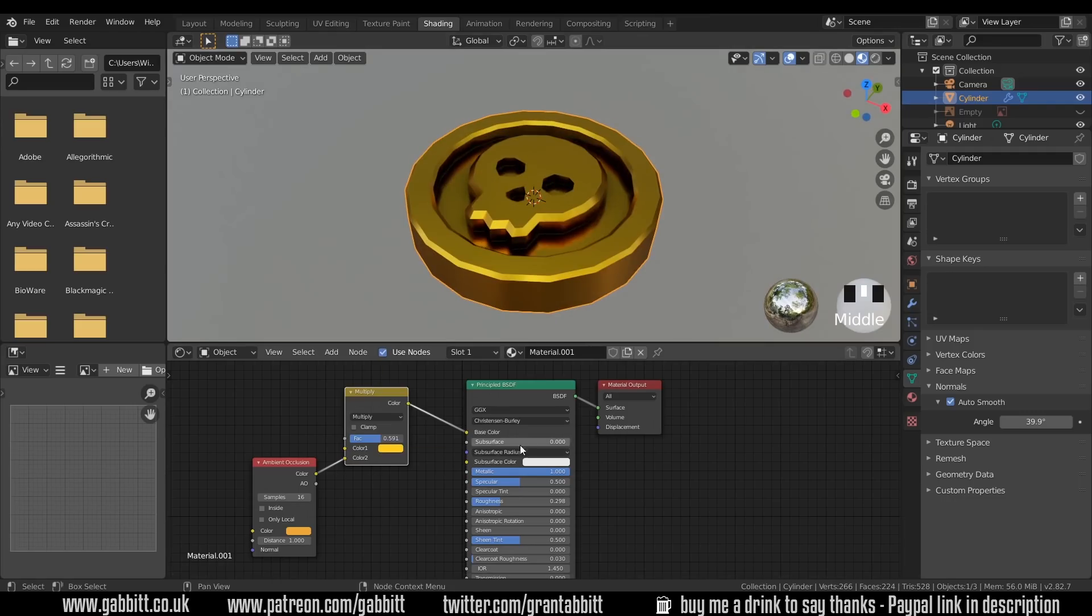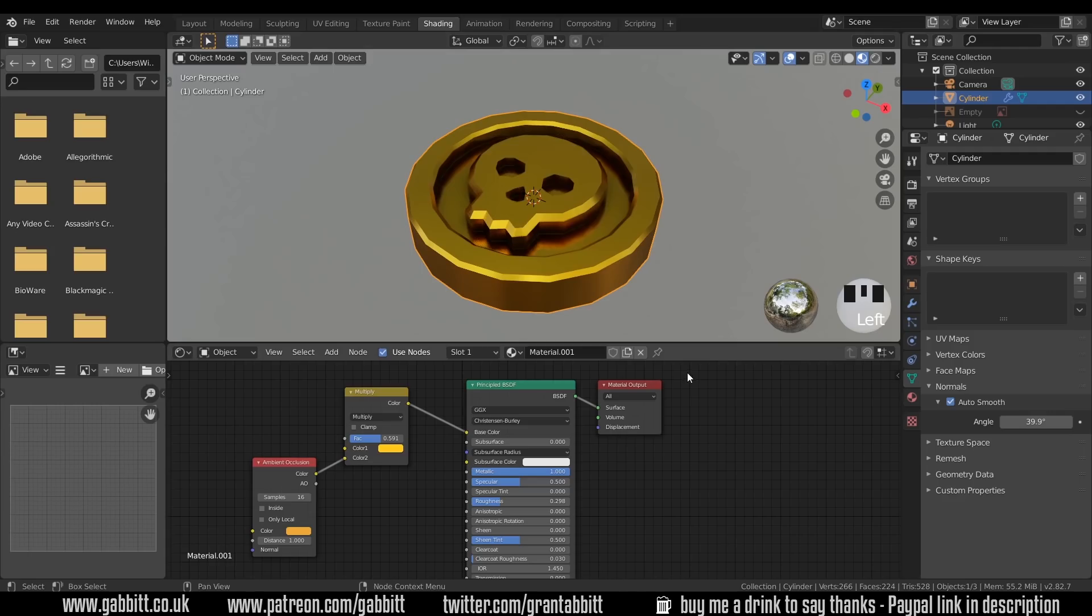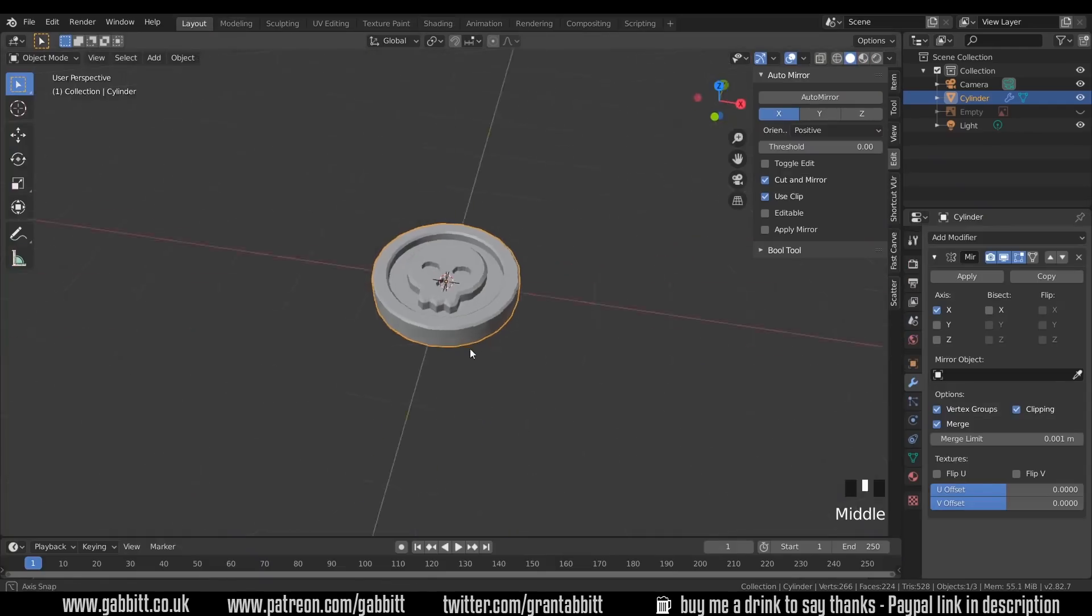If you're finding this confusing, then just stick to the base color. If you're using Cycles, you could use the pointiness node. If you want to know more about that, then do check out my tutorials on node school. Now I've noticed there's one thing I've forgotten, which is little notches and things. So if I go back to layout mode.